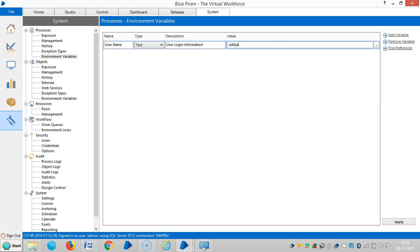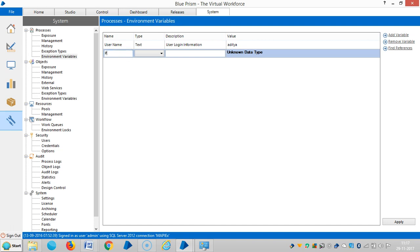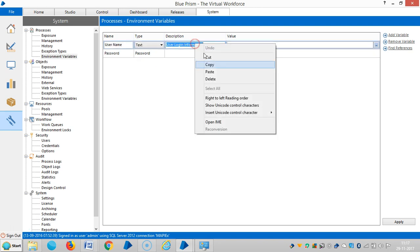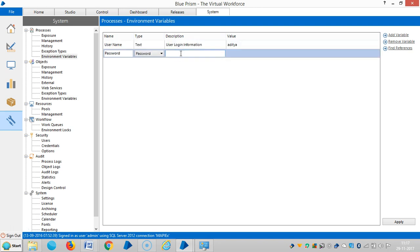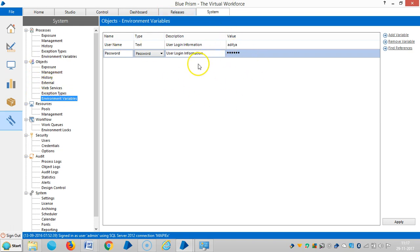Let me define the value as 'aditya'. Let me add one more variable: password, with data type set to password. Then I copy and paste the description 'user login information'. The password value is the same. Then click on Apply. These environment variables are available under objects as well, meaning the two variables we define here are available in both processes and objects.